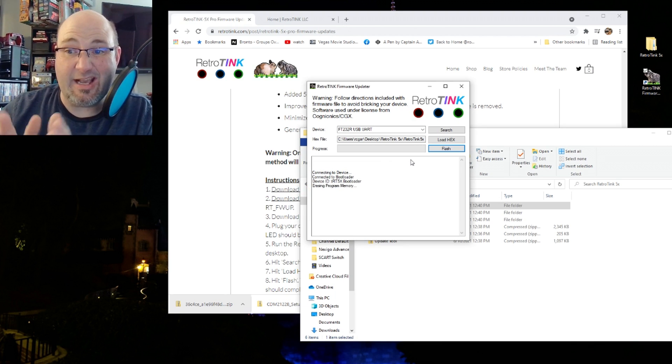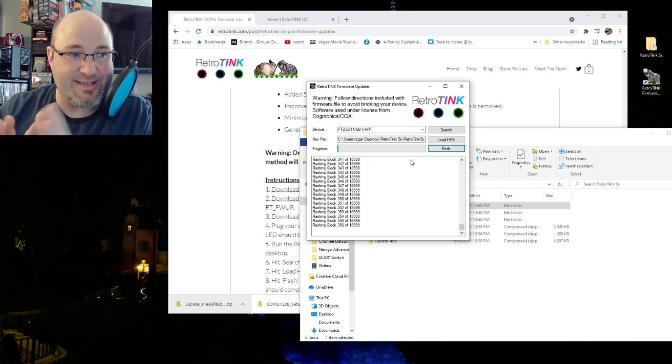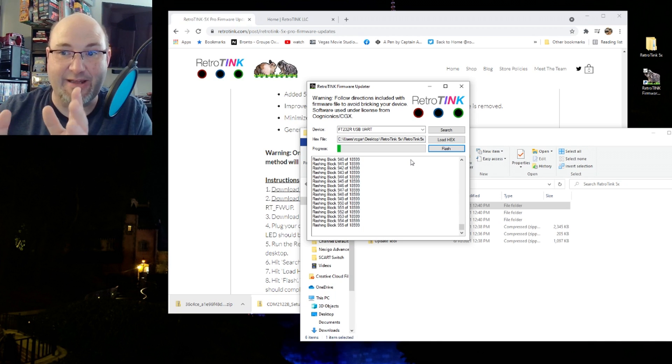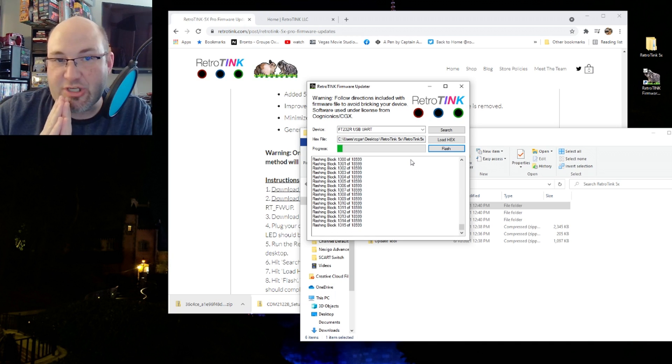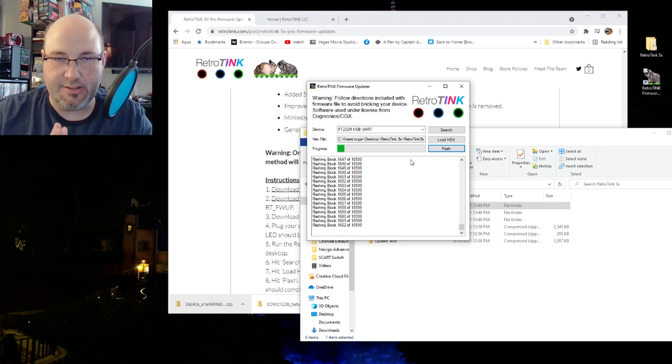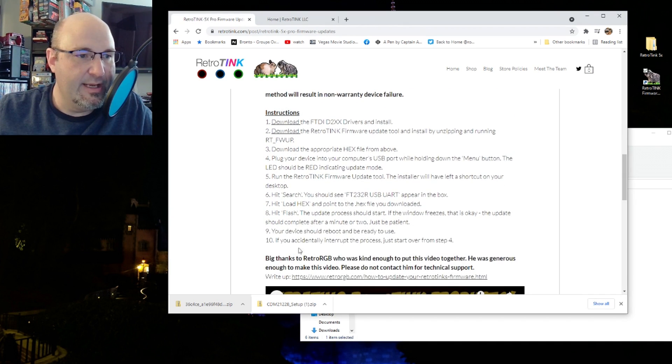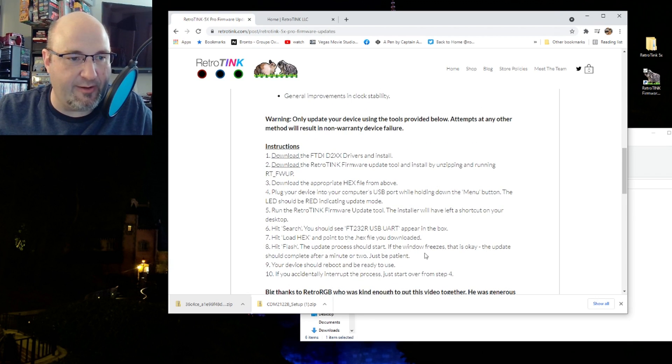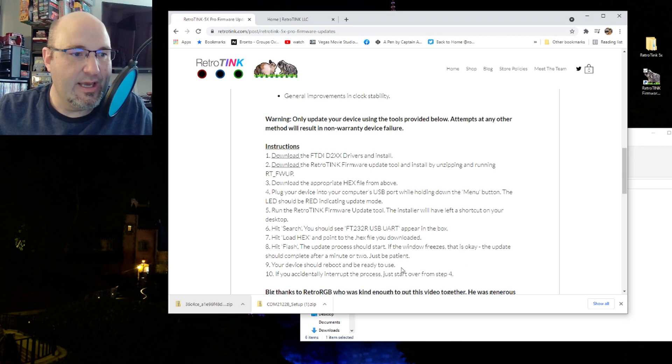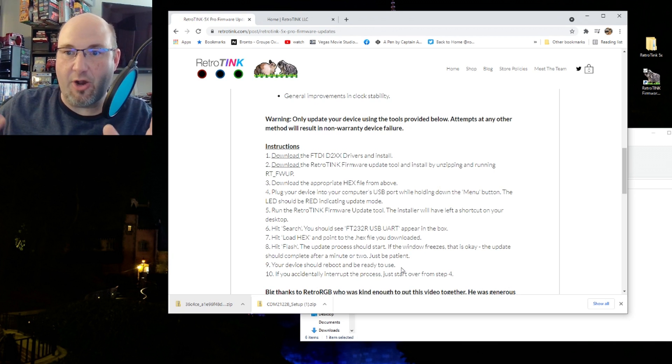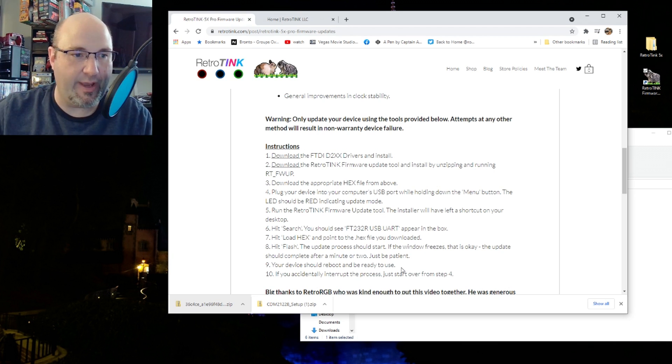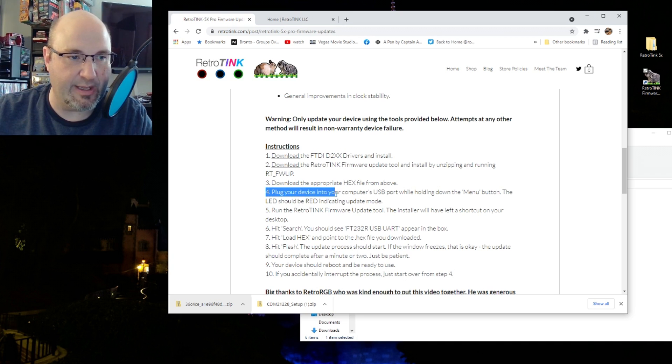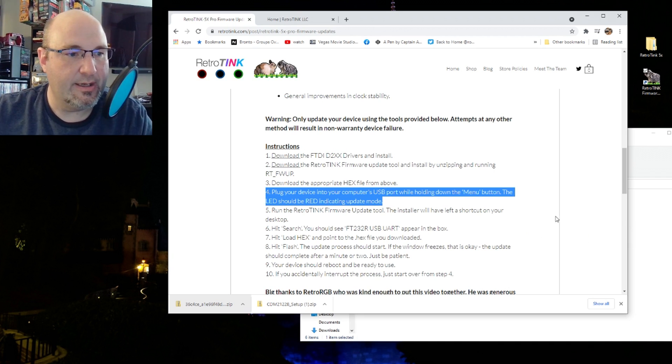There's our two files in that extracted folder. We're going to extract all of our files. We need to run the RTFW up file. Windows protected my PC. Click more info, run anyways. And that will install. It'll ask me again, this is Windows. Do I want this app to make changes to my device? Yep, not a problem. And then we need the setup. You want to run this first, and that will install all of your drivers for you.